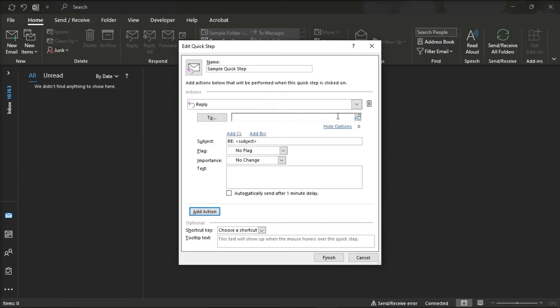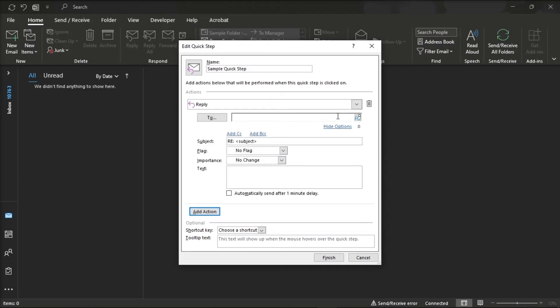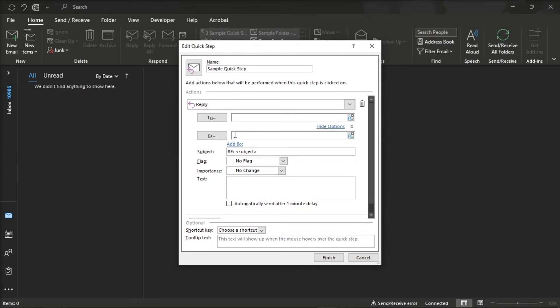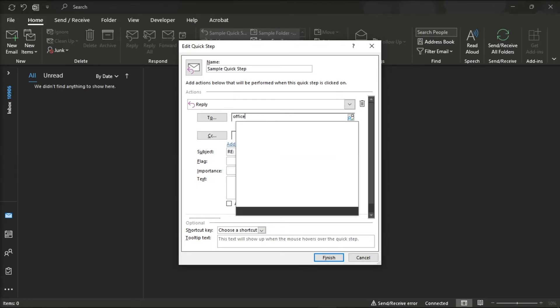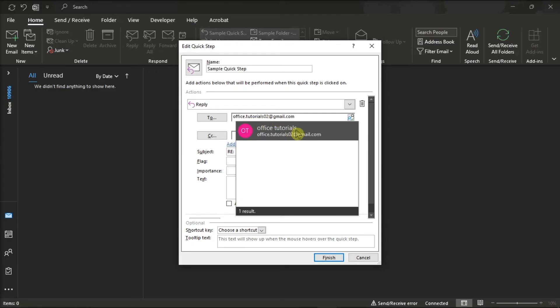Click on Show Options. Click on Add CC or Add BCC. Type your email address in this field and then click Finish.